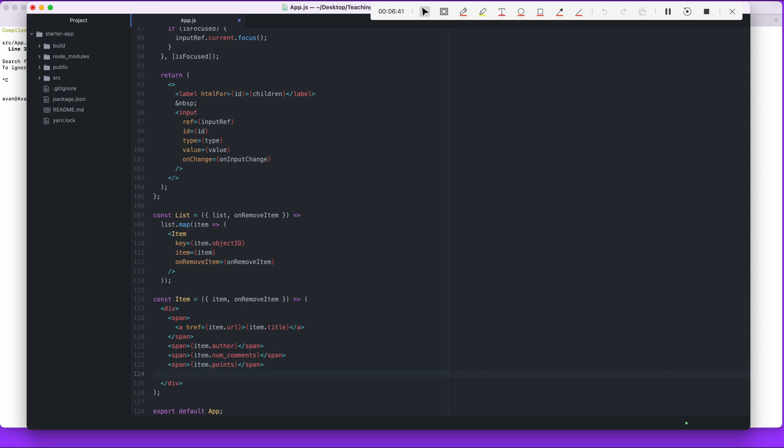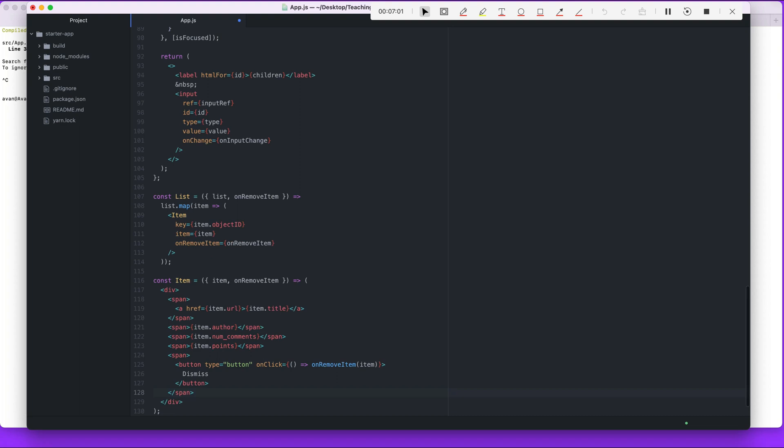What else? Lastly, the very last part of item. So in item we're showing the author, number of comments, points, whatever, a bunch of information regarding each item. But we want to add a button that allows us to remove this particular item and calls on on remove item. So, span element, button, on click, run this on click as this function on remove item item.